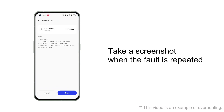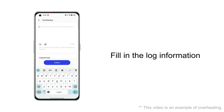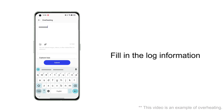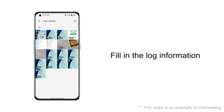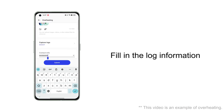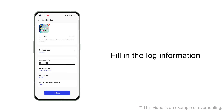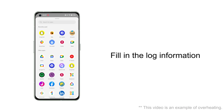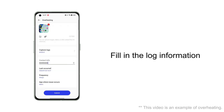After recording the process of fault reproduction, you can end the capture. Fill in the specific fault description and attach the screenshot of when the fault occurs. Fill in your contact information. Select the time and frequency of the fault. If the fault occurs within an application, you can also select that application.